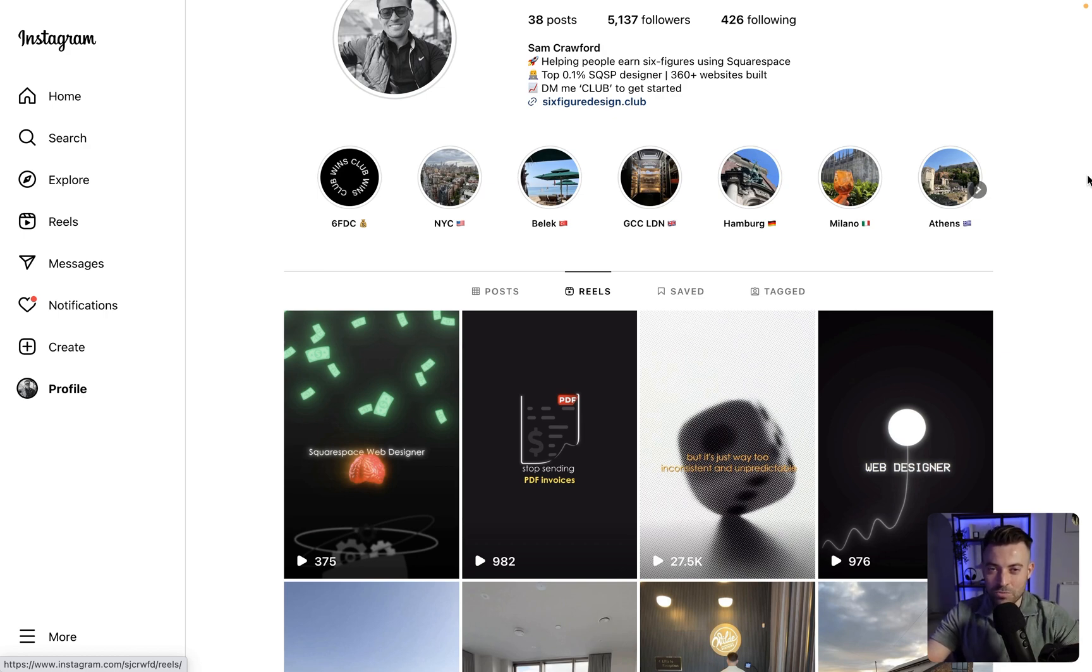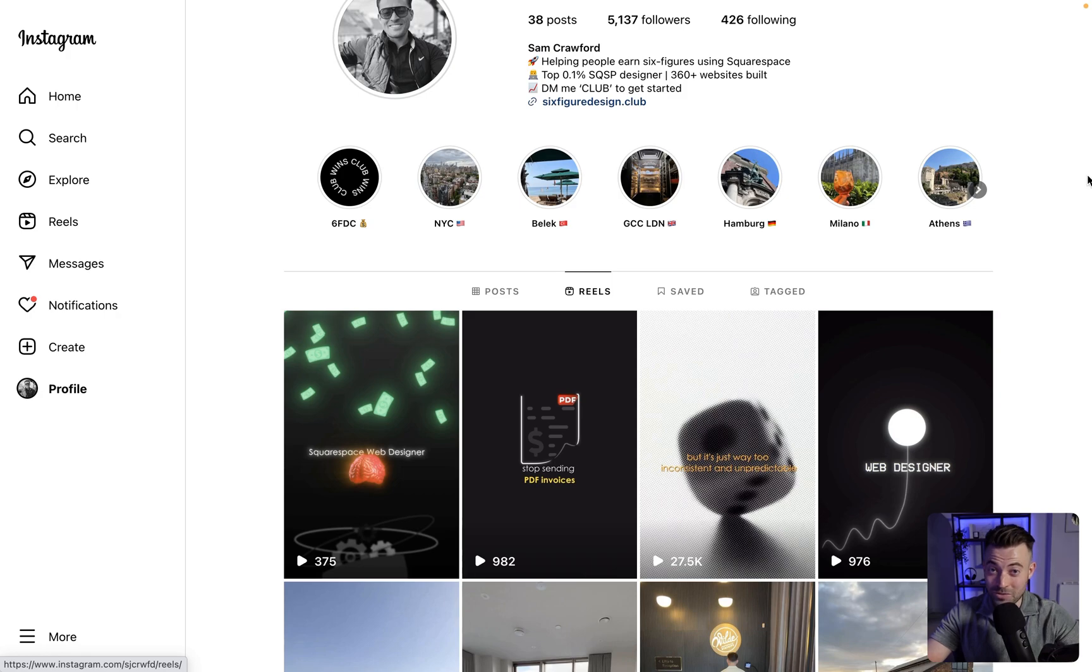If you found this useful, please make sure to leave a like, hit subscribe and check out all of the Squarespace resources in the description below.